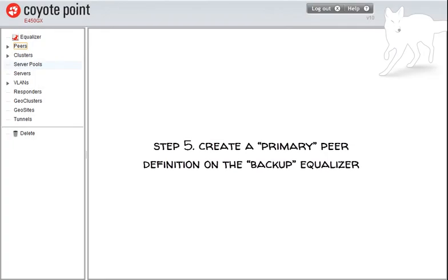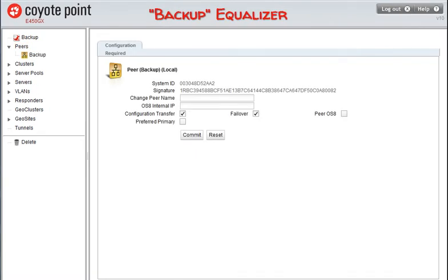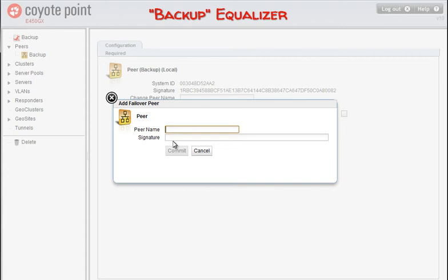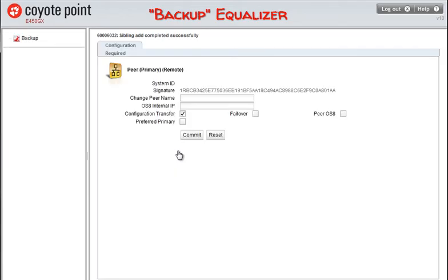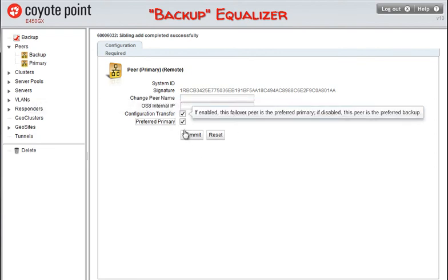Now we'll point the web browser to the backup equalizer and perform a similar set of operations as when we created a peer definition on the primary equalizer. We'll paste the peer signature that we copied from our primary equalizer into the signature field on this form. Now we'll enable failover on the primary peer definition on the backup equalizer.